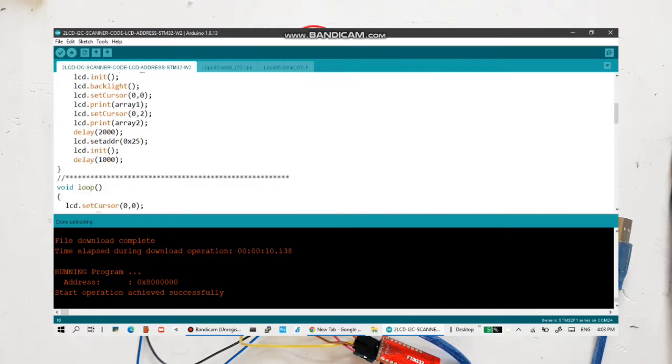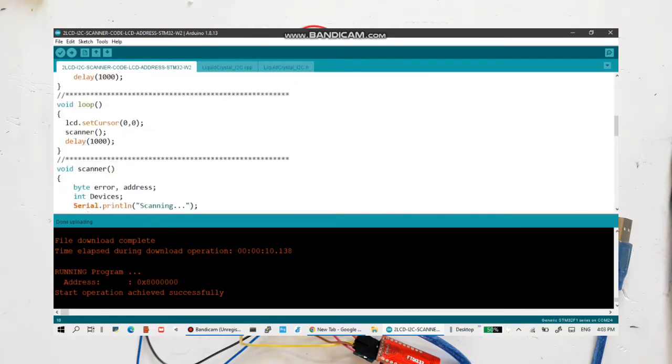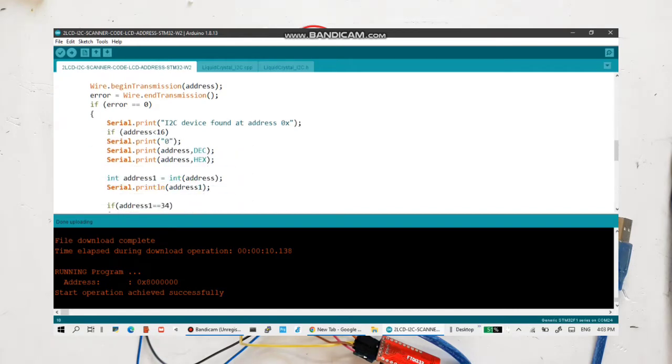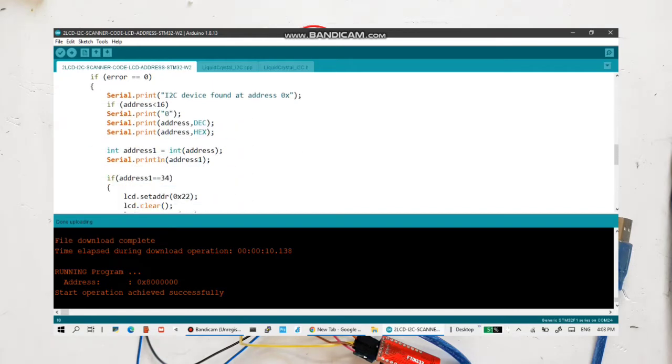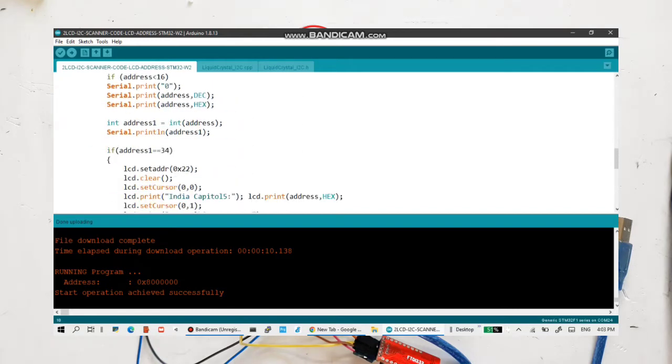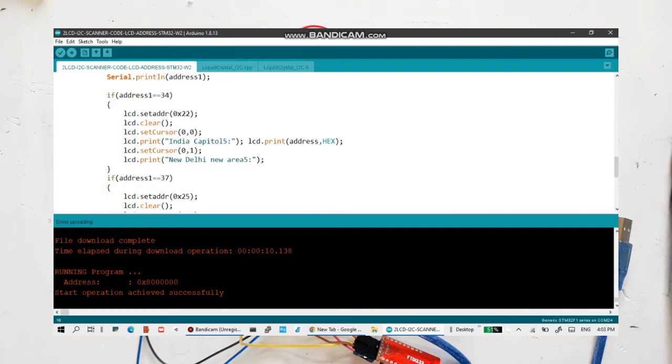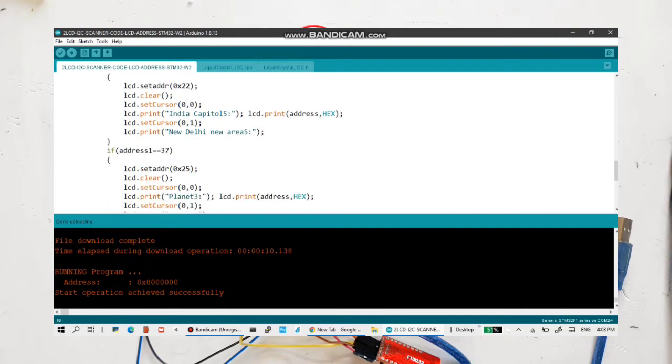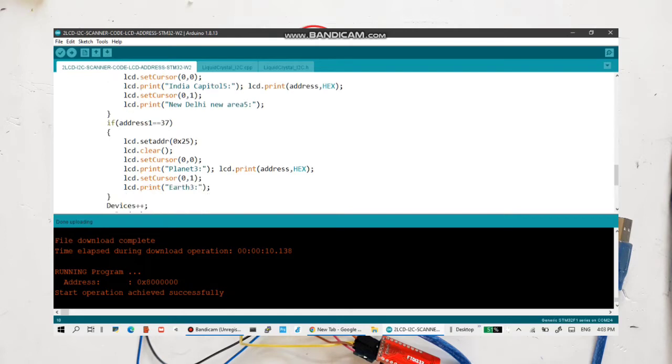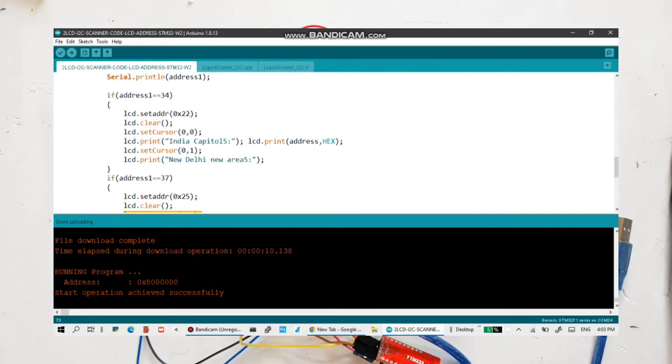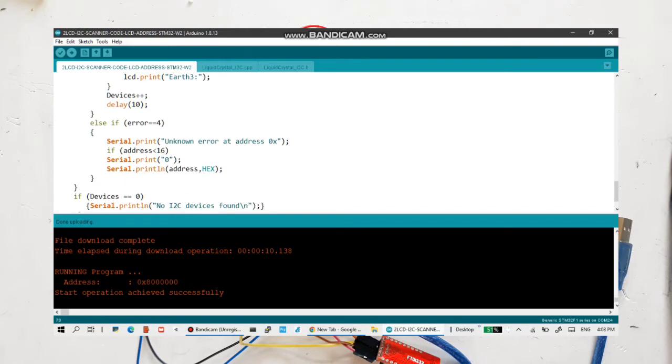Let's go and see the scanner part where the scanning of all devices attached to I2C bus are being checked here. It is going to check all the things and if it is finding hex address 0x22, it is sending a text India capital 5 and New Delhi area 5. If it is finding 0x25 device, that is LCD again, it is setting the text to planet 3 and earth 3. It is clearing the text and doing it independently. Let's compile the code.